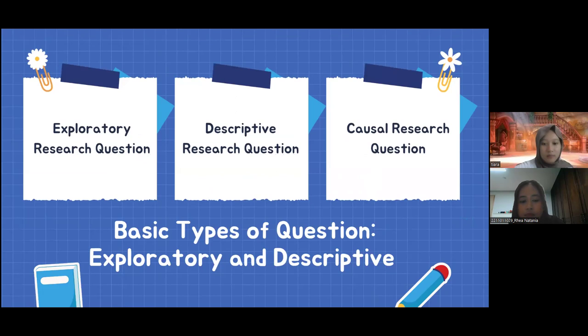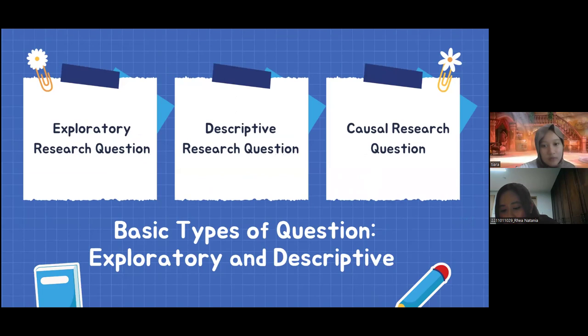The next topic is the basic types of questions: exploratory and descriptive. There are three types: exploratory research questions, descriptive research questions, and causal research questions.